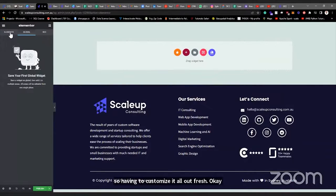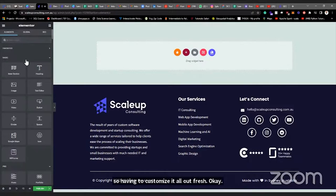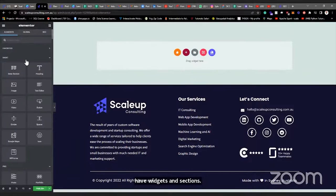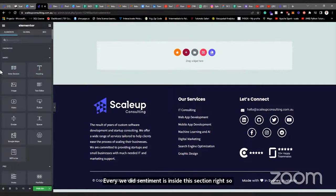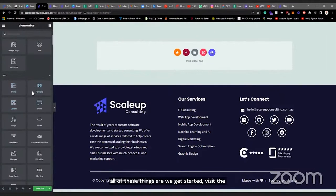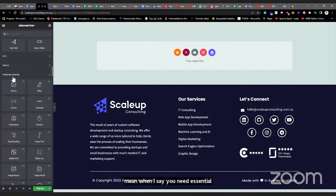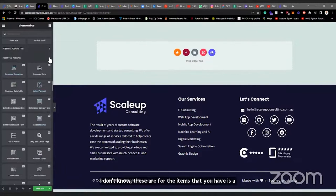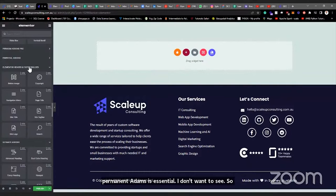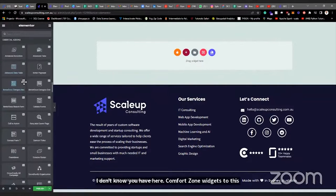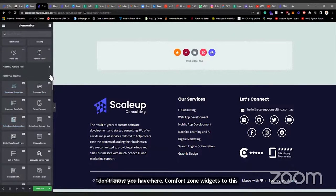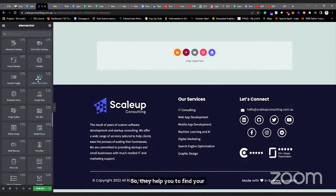One important thing to know: there are widgets and sections. Every widget in Elementor is inside a section. These here are the basic widgets, and these are the Pro ones that require you to have a Pro license. These are from Essential Add-ons — the add-ons come with their own widgets. You can see these widgets are from Essential Add-ons, and they help beautify your page and make it nicer.